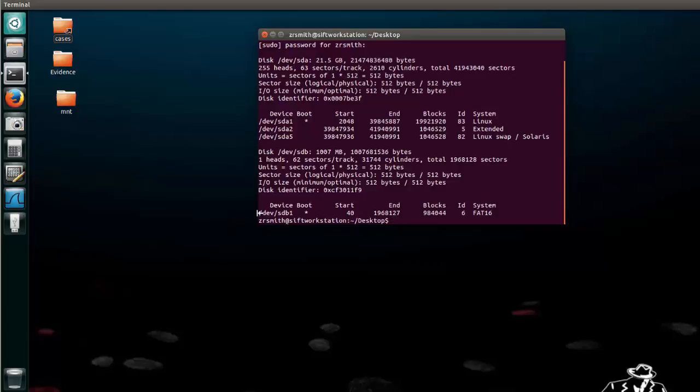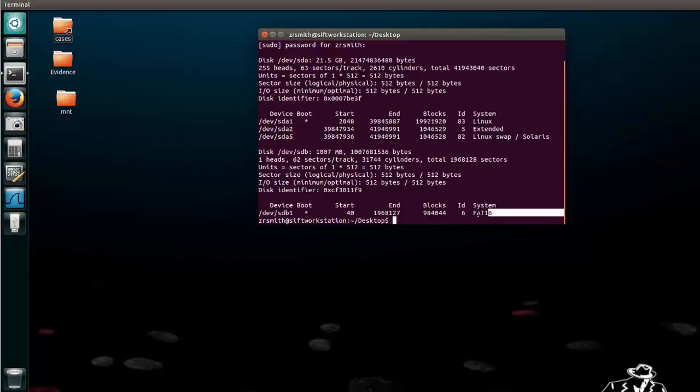This will provide you the device boot and notice that it tells us this device is 1007 megabytes which is a gigabyte and it provides us with the system FAT 16. That's one way to go about it.